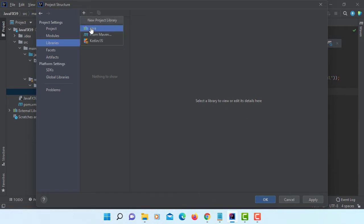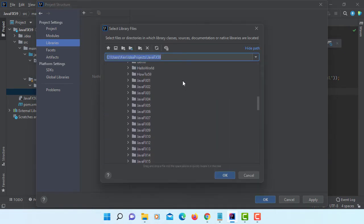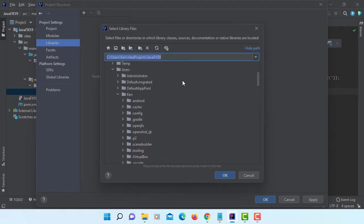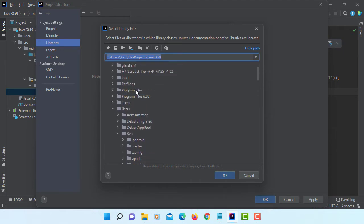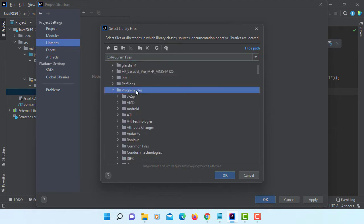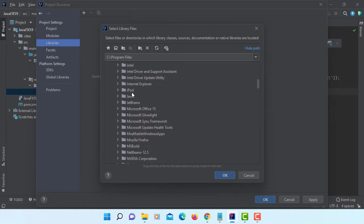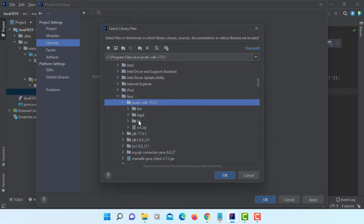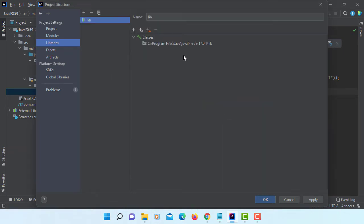Add Java. In my case, it's on the program files, Java, JavaFX SDK 17.0.1, library. Apply, OK.